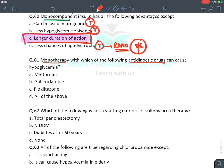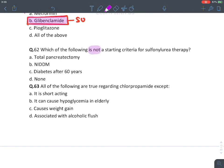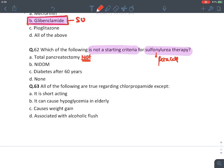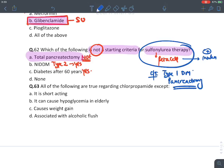MCQ: Monotherapy with which antidiabetic agent can lead to hypoglycemia? The answer is glibenclamide (sulfonylurea) — metformin and pioglitazone do not cause hypoglycemia. MCQ: Which is NOT a starting criteria for sulfonylurea therapy? Total pancreatectomy is NOT a criterion — sulfonylurea requires beta cells to release insulin, and after total pancreatectomy there are no beta cells. Type 2 diabetes and diabetes after 60 years — yes, sulfonylurea can be given. Sulfonylurea is contraindicated in Type 1 diabetes and pancreatectomy patients.